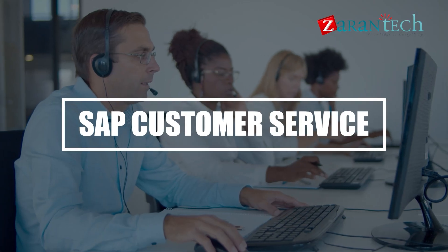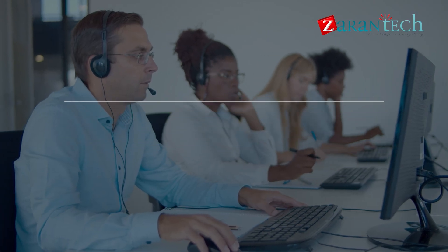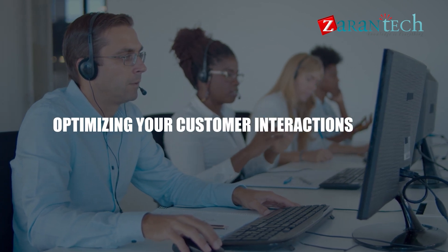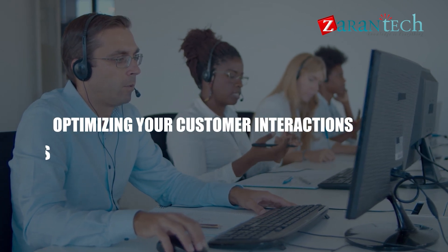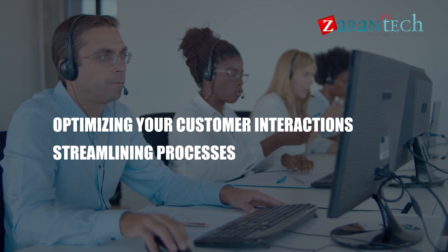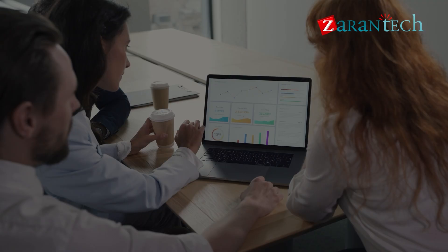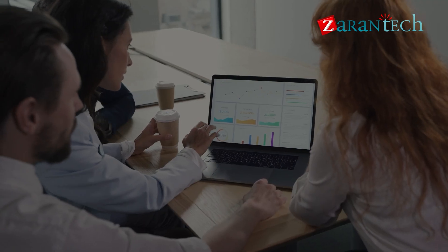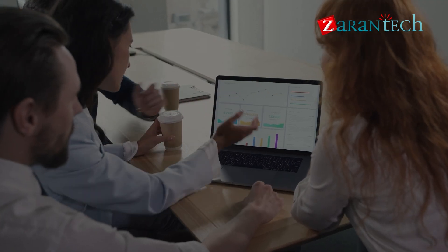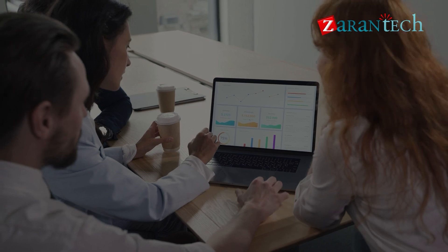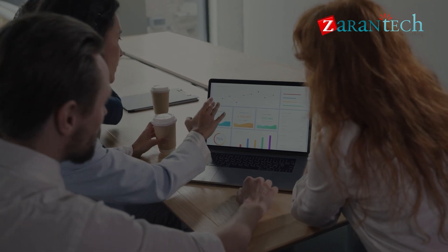SAP Customer Service is all about optimizing your customer interactions, streamlining processes, and enhancing overall satisfaction. It's a crucial aspect of any business that aims to excel in today's competitive market.